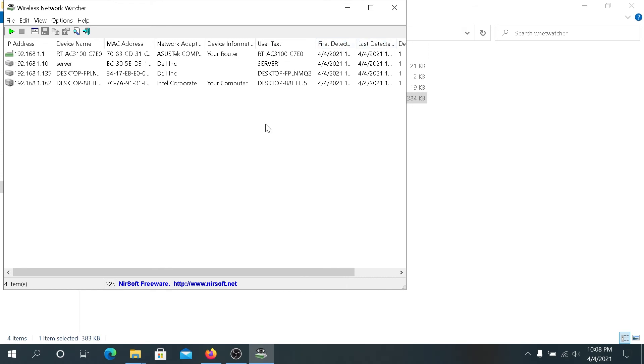If you leave this tool running it's going to keep re-scanning your network, and if it discovers new devices they'll appear over here. This is pretty much it. With this little tool you can discover and see what devices are currently connected to your network.